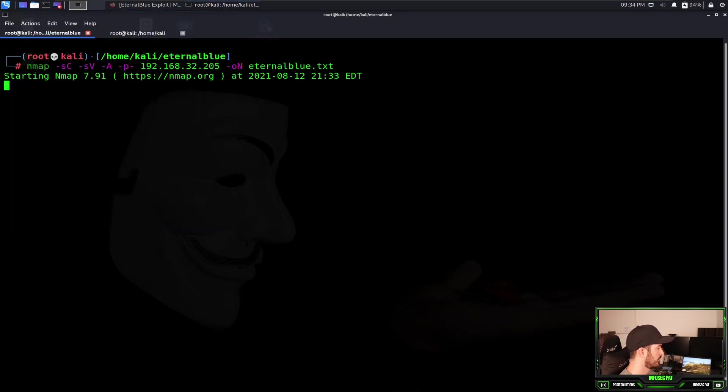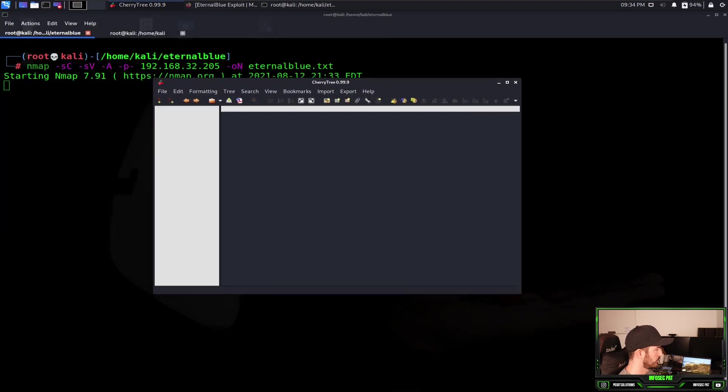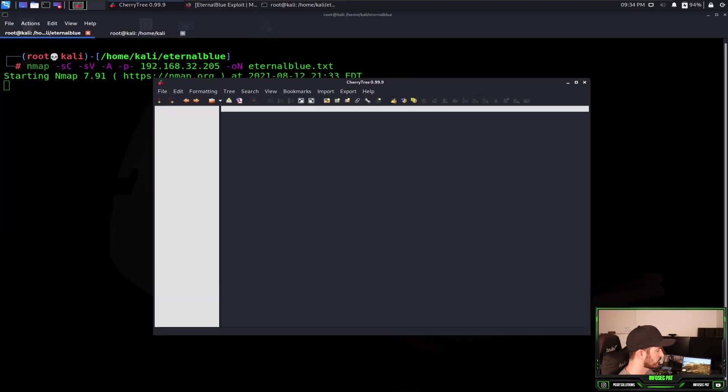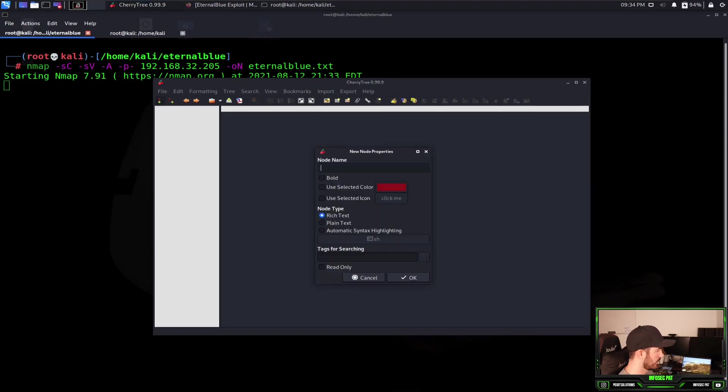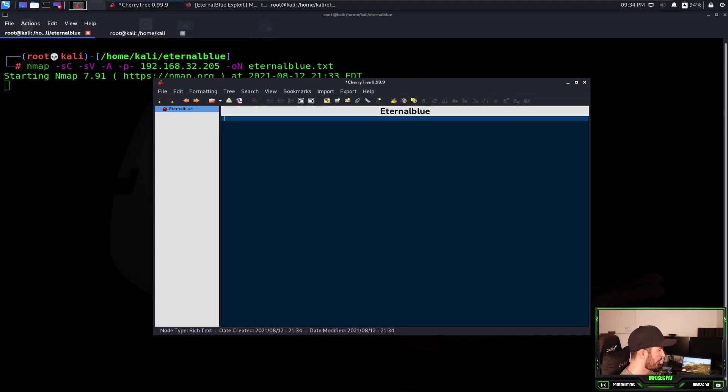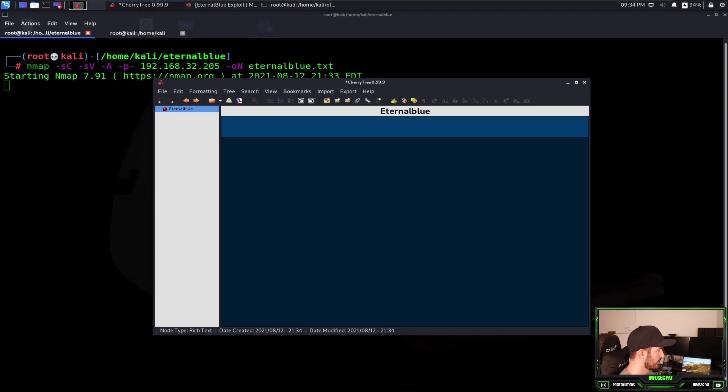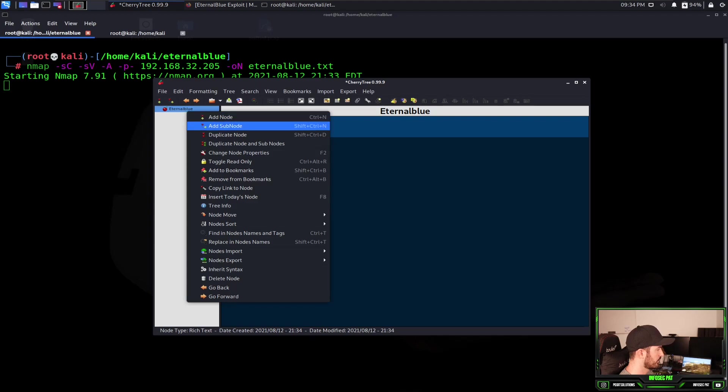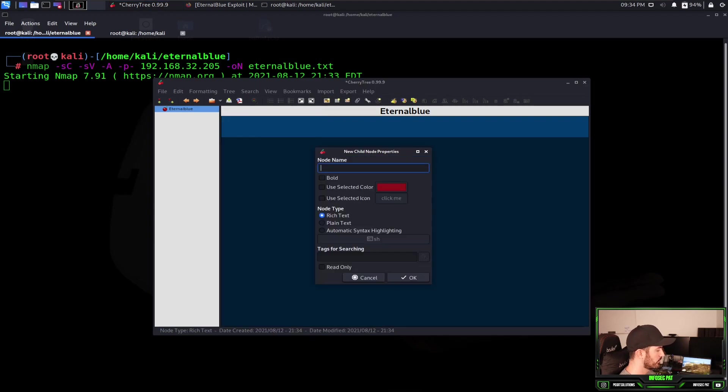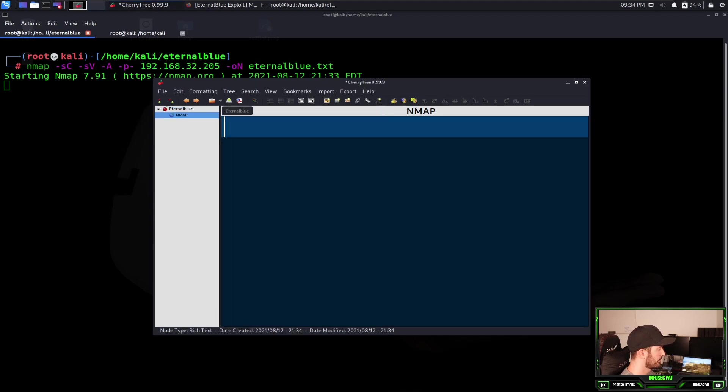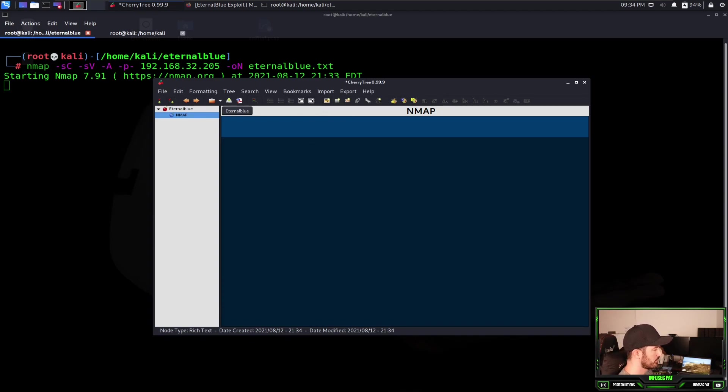We'll let that do its thing. That's a cool design. Obviously we're still doing our reconnaissance with scanning, and let's open up Cherry Tree since I'm big into taking notes. So let's go ahead and do that. Let's do EternalBlue.